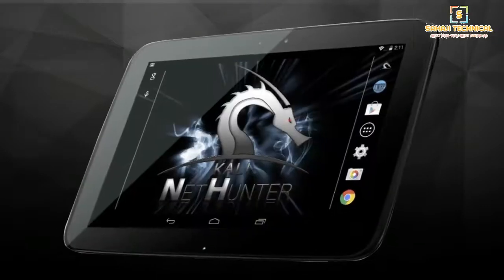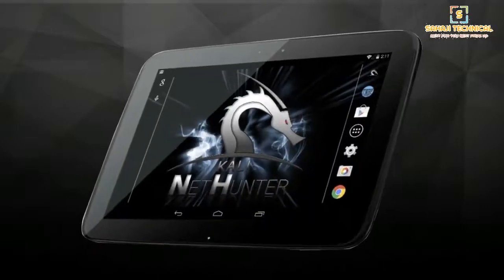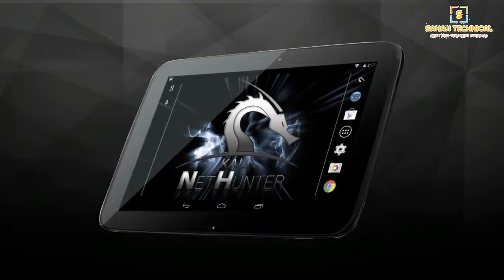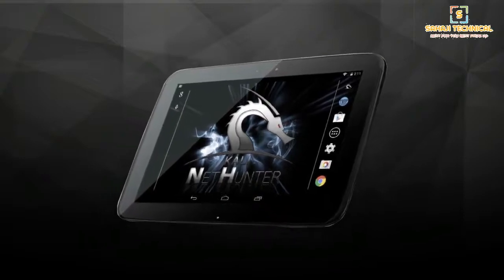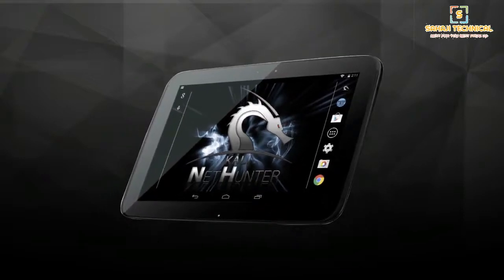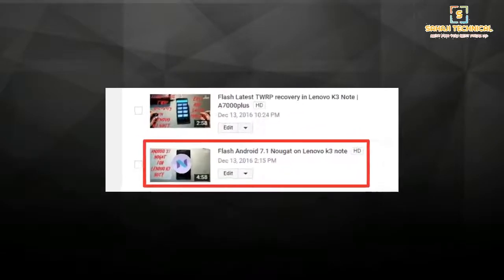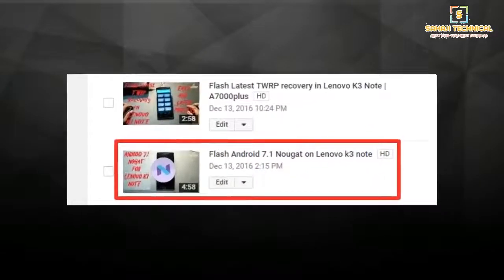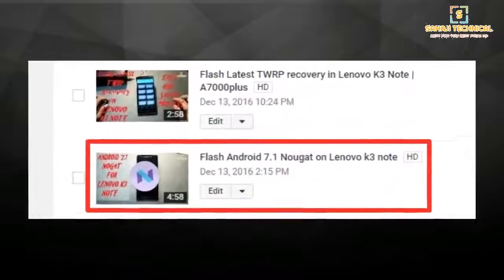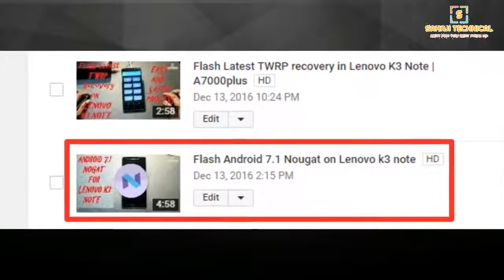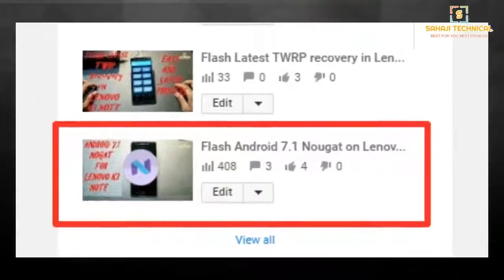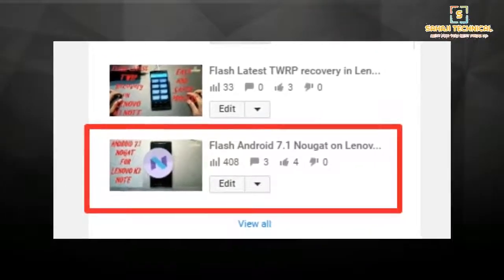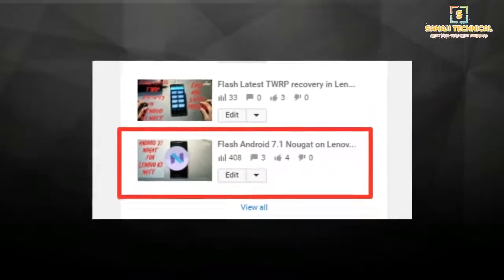I will show how to flash NetHunter, also called Kali Linux, on Lenovo K3 Note. I will flash NetHunter on this ROM, so watch this video carefully. Recently I posted a video on flashing Android 7.1 Nougat and got 350 plus views.